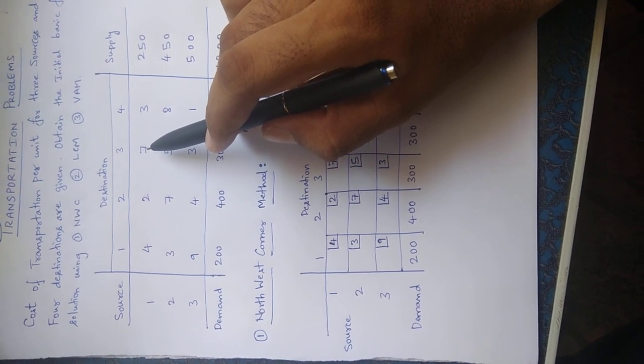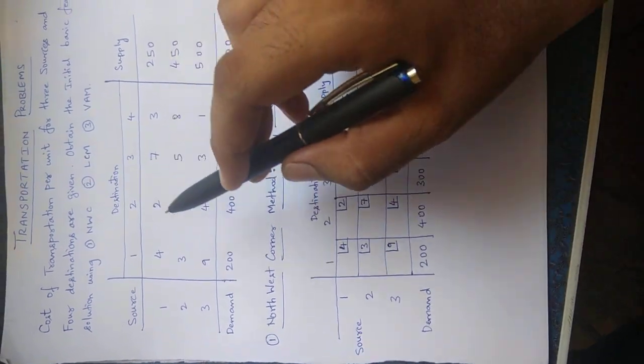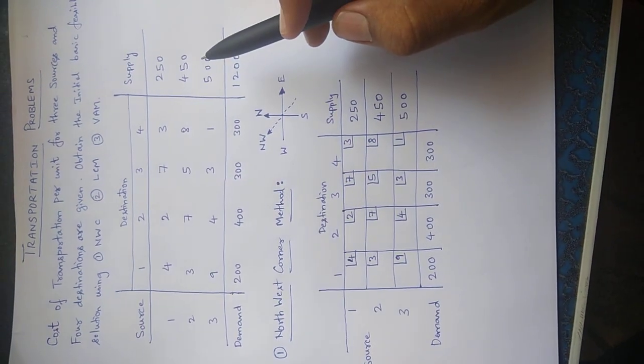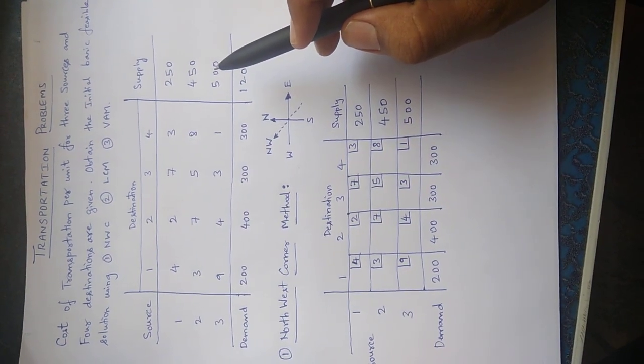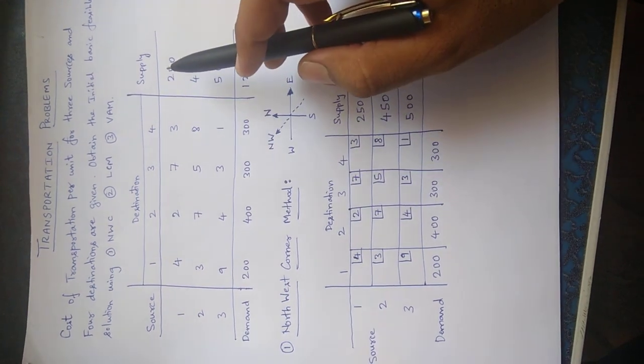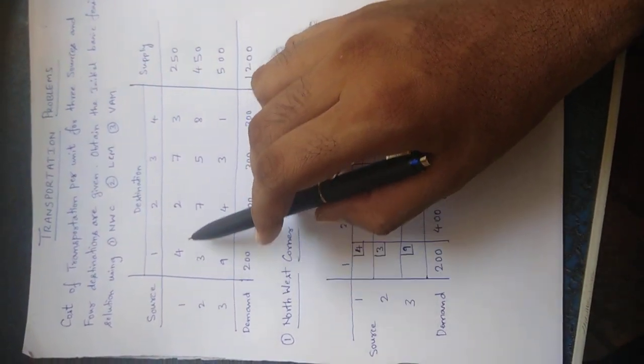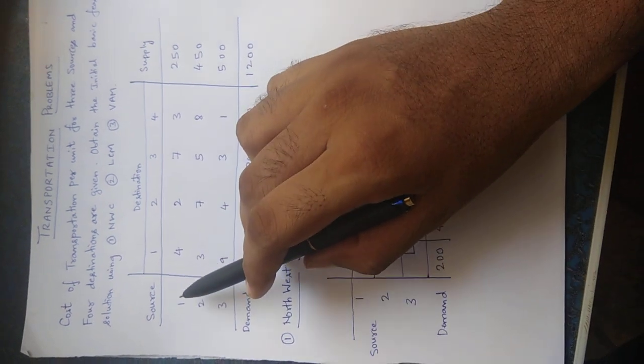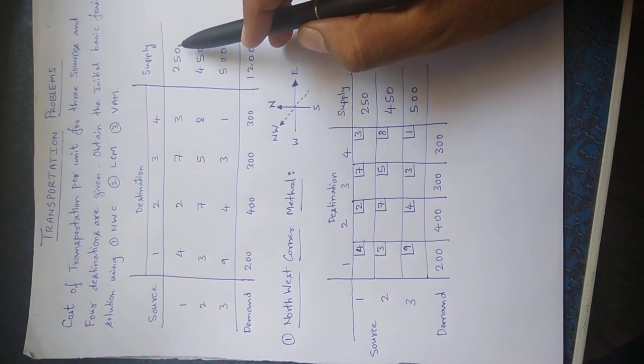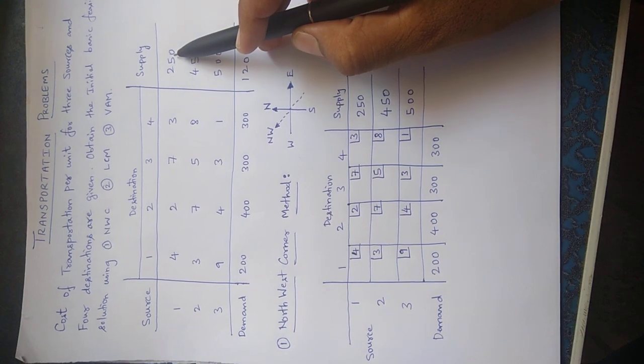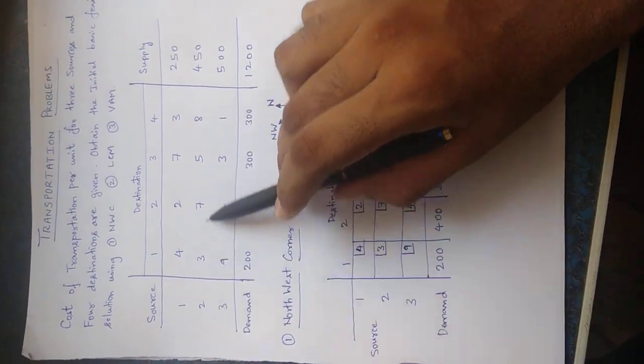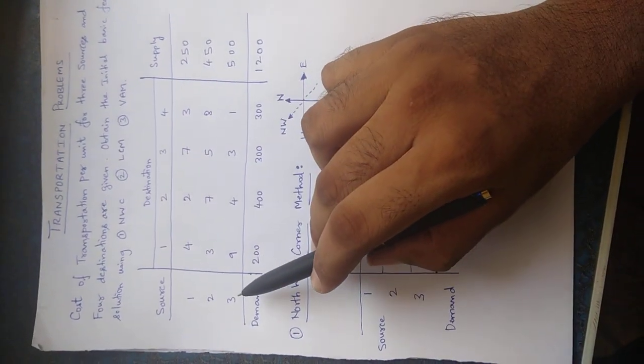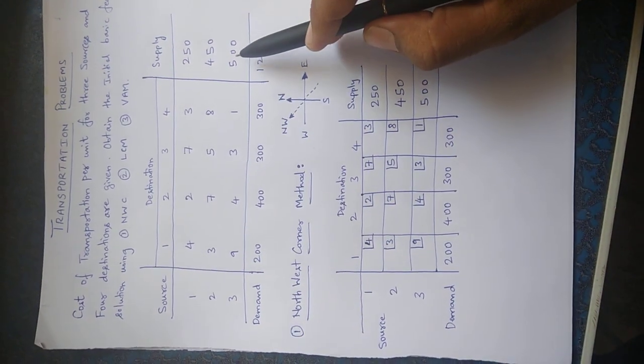This is the meaning of this matrix and this is also talking about the maximum capacity that this source one can supply or it has got. Now total number of products available in source one is 250, in source two it is 450, and in source three it is 500.